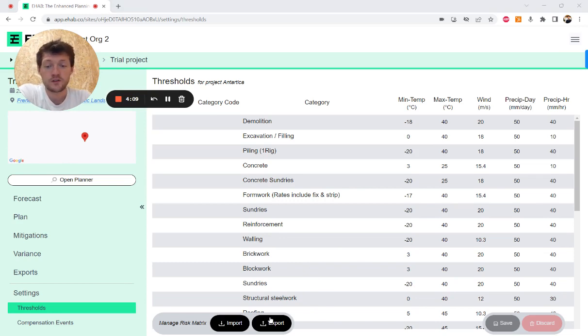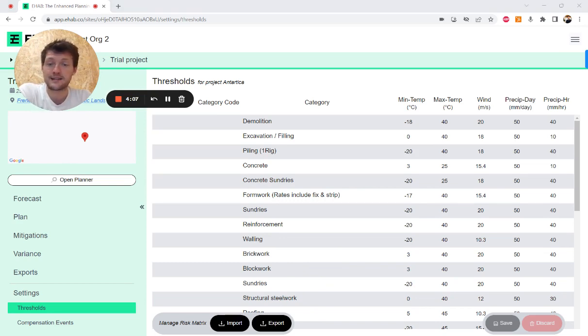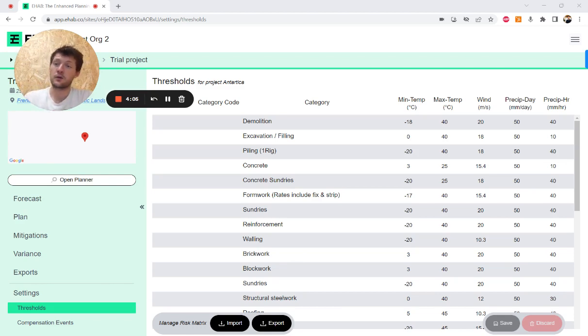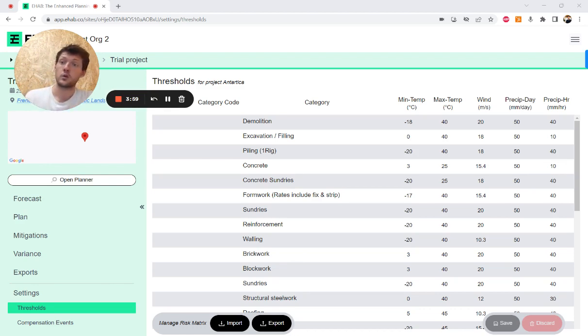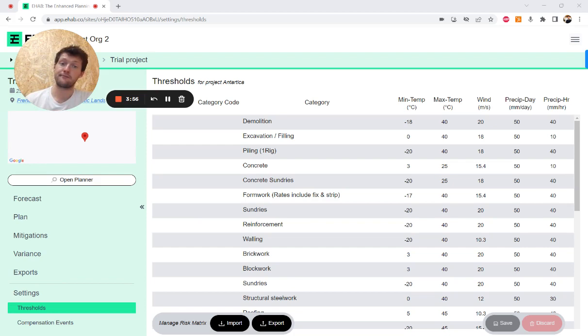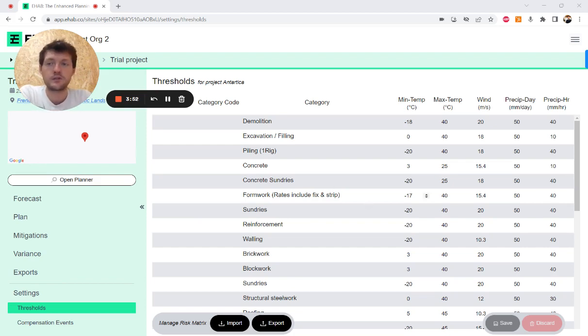You can also export this risk matrix as an Excel and as long as you follow the same format that is in the Excel, you can edit on mass, you can change the names, you can add new risk categories as well, of course calling them whatever you would like.